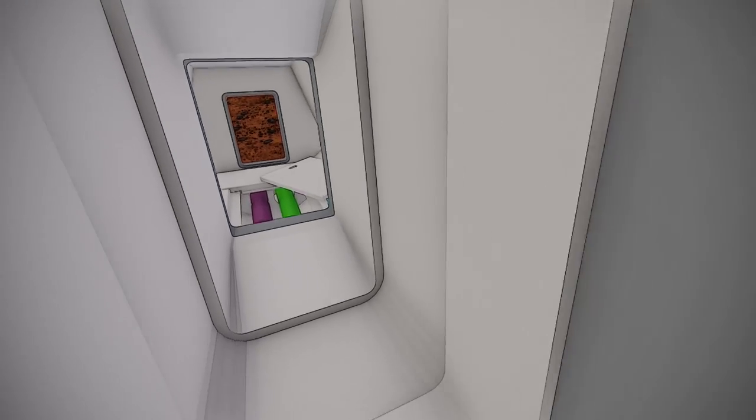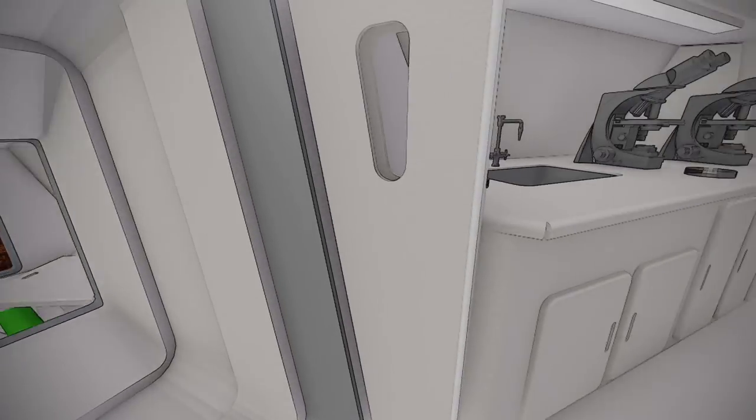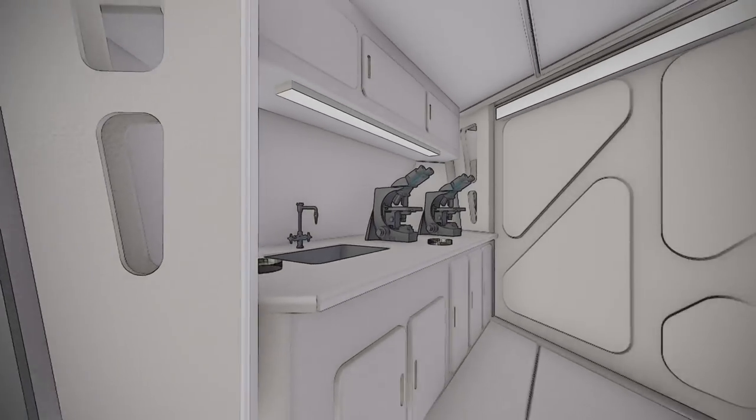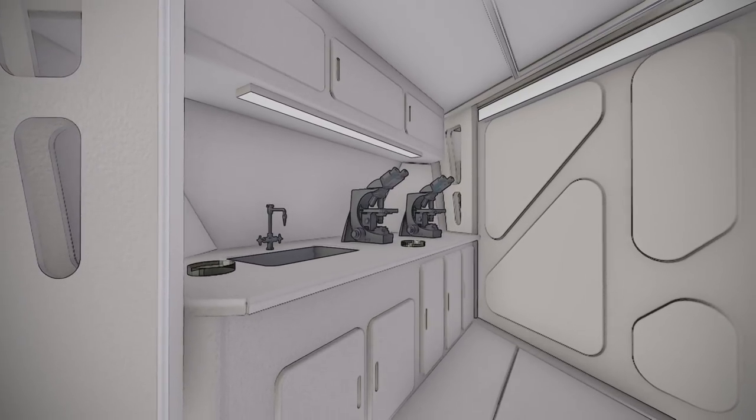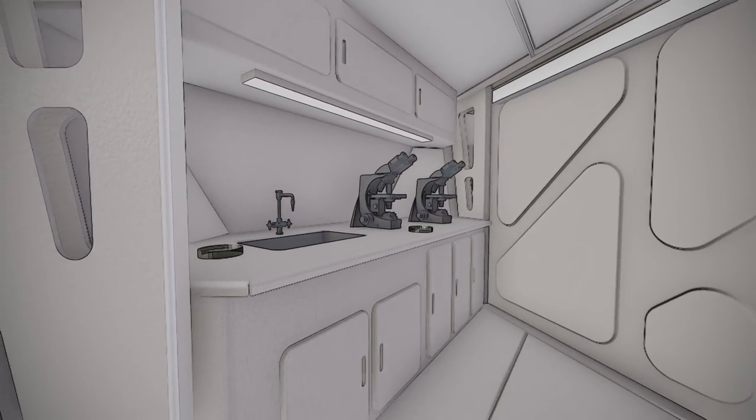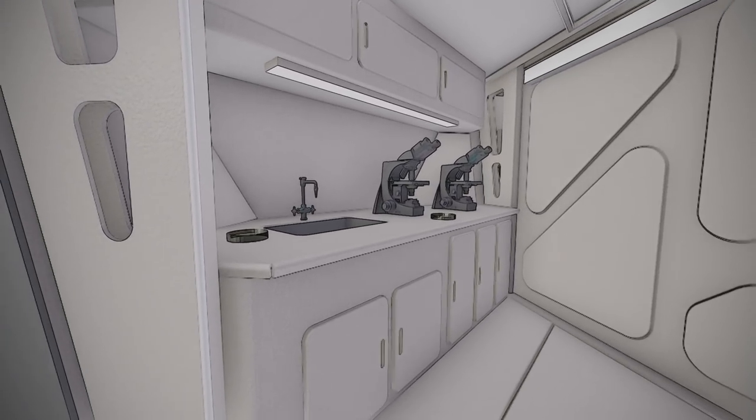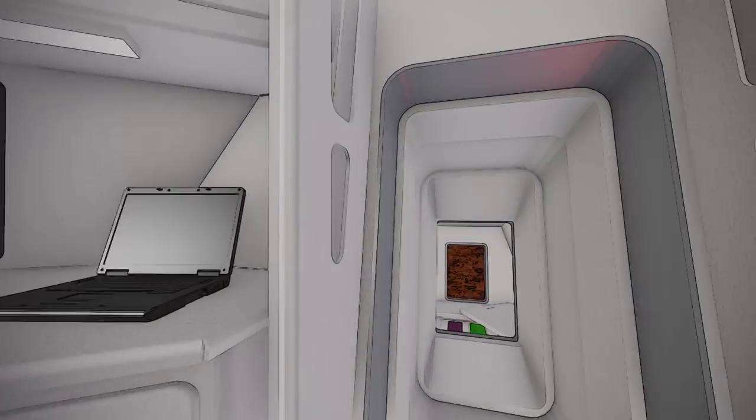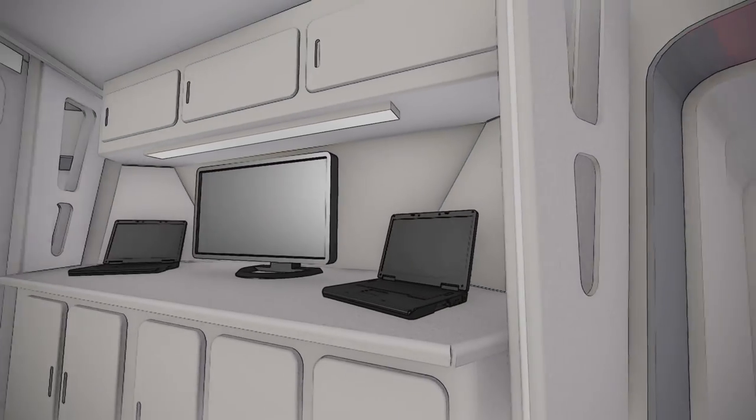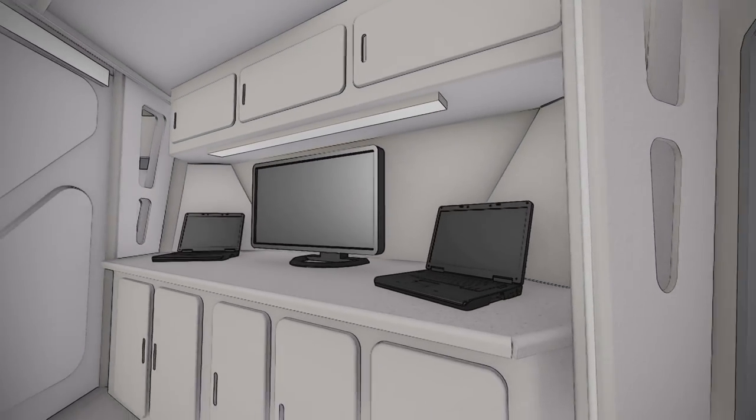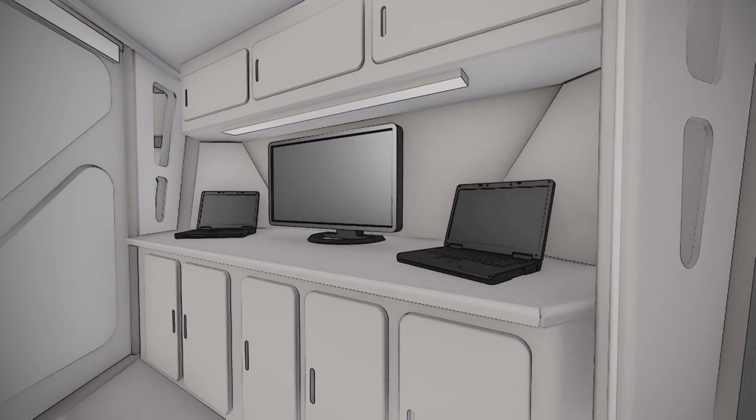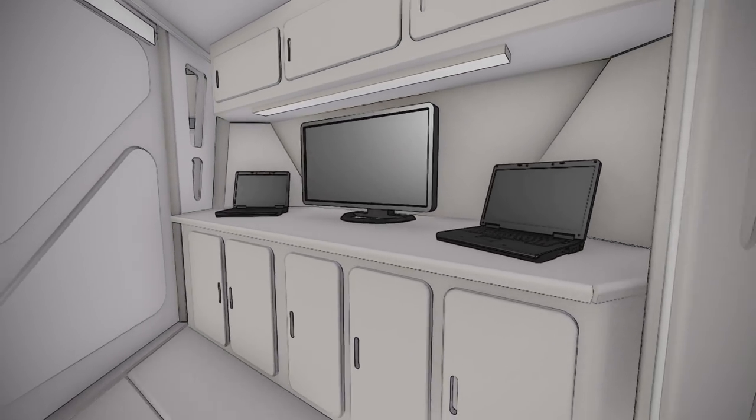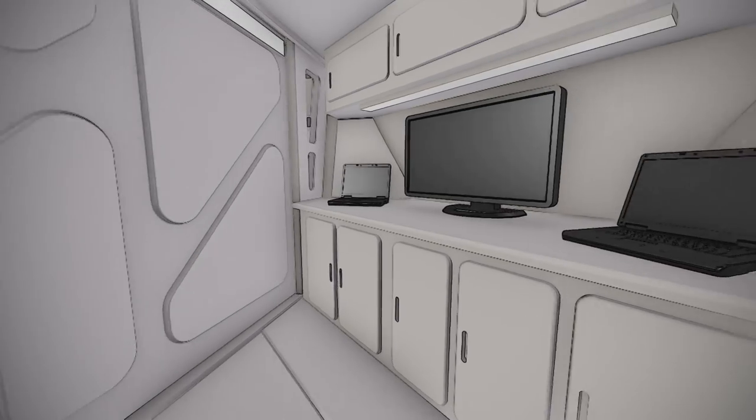Moving into the primary volume, to our left we have a sample processing area. This wet lab space can be used to conduct experimentation on the samples geologists collect. Behind us on the opposite side of the entrance is the dry lab, outfitted with computers and other analysis equipment.